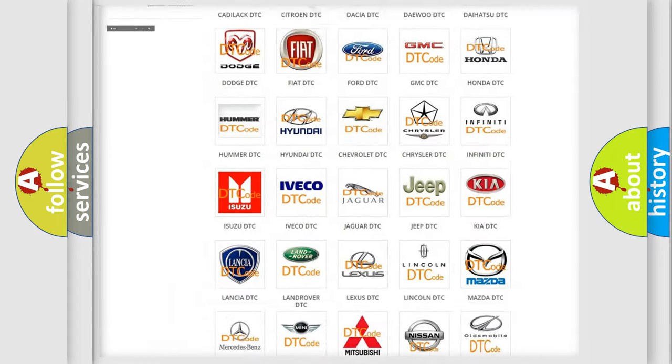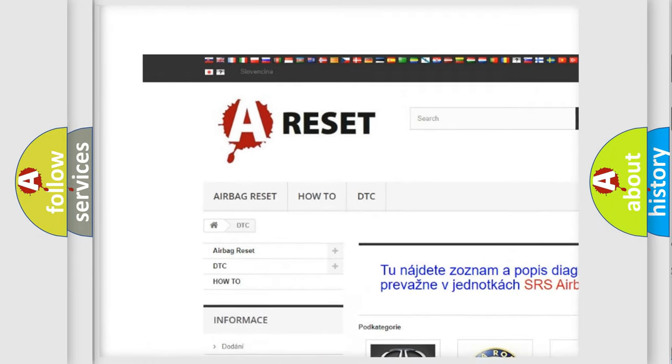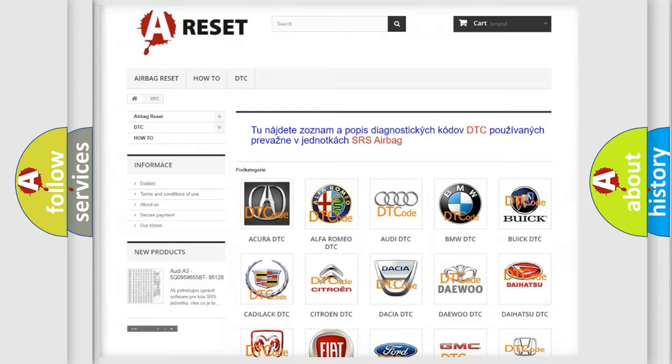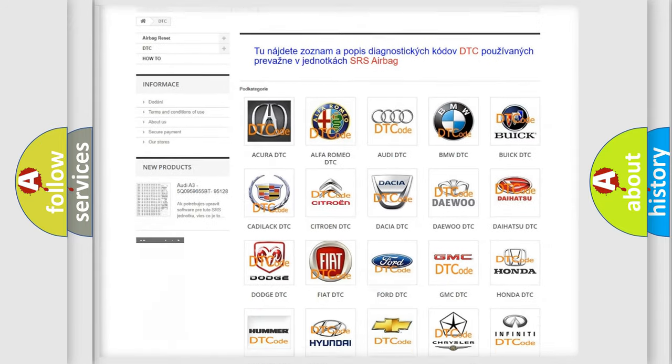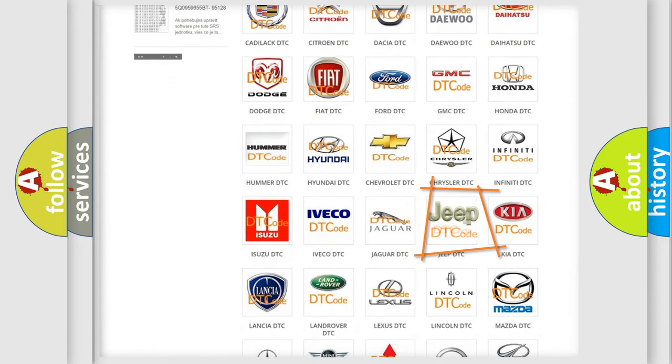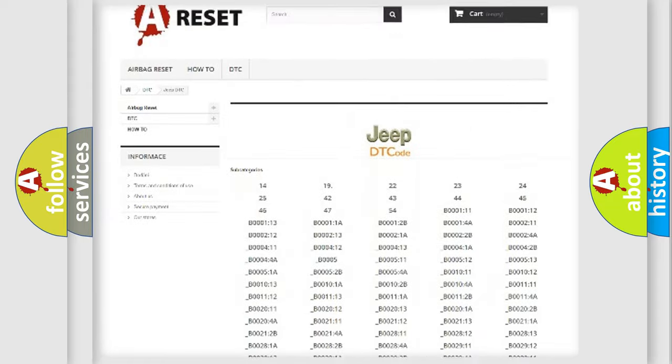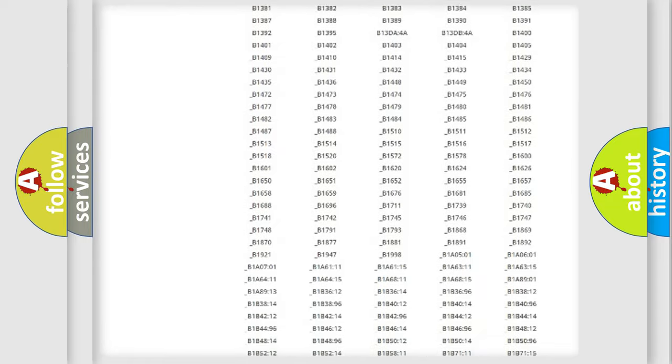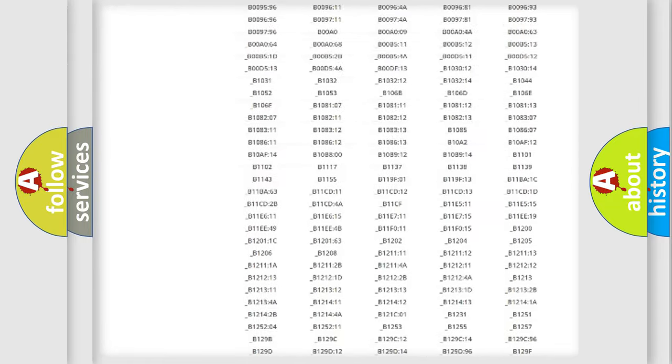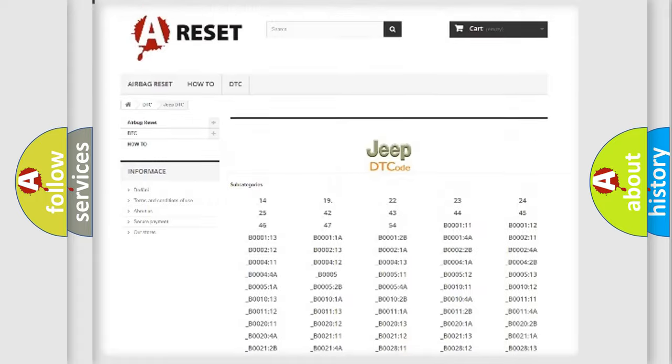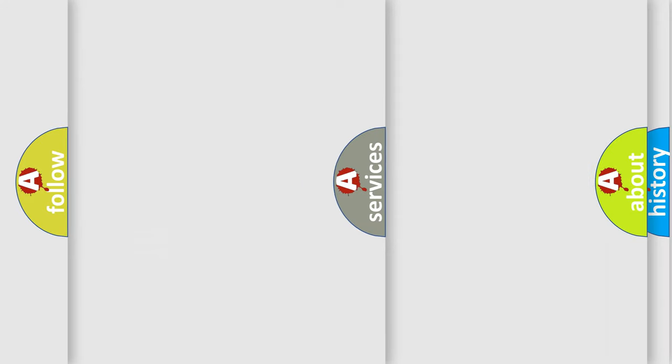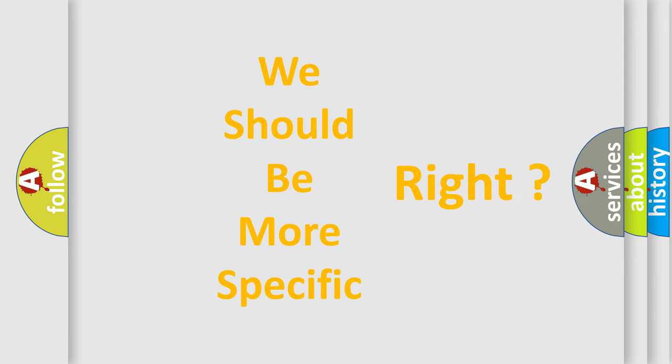Our website airbagreset.sk produces useful videos for you. You do not have to go through the OBD2 protocol anymore to know how to troubleshoot any car breakdown. You will find all the diagnostic codes that can be diagnosed in Jeep vehicles. Also many other useful things. The following demonstration will help you look into the world of software for car control units.